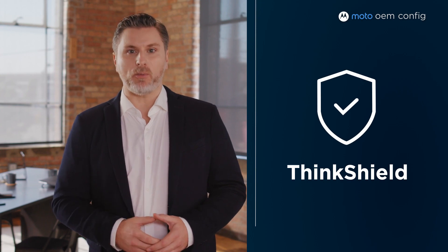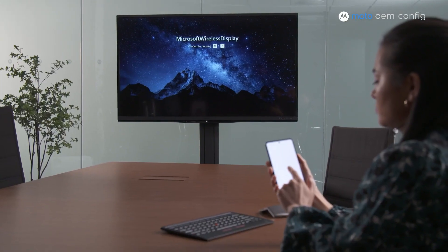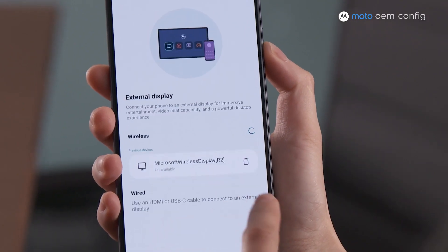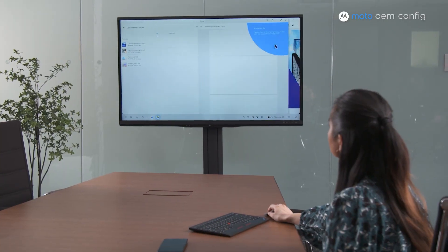And you'll gain access to exclusive Motorola for business solutions, like the unmatched security of ThinkShield for mobile, or take advantage of ReadyFor to bring your phone's content to the big screen. The Moto OEM config app makes it easy to bring Motorola's offerings to your pre-existing setup so you can remotely manage and secure your fleet of devices.